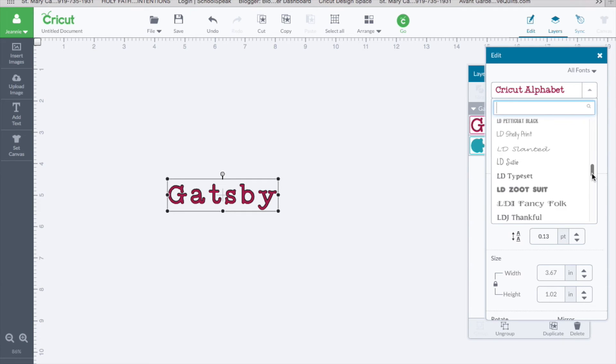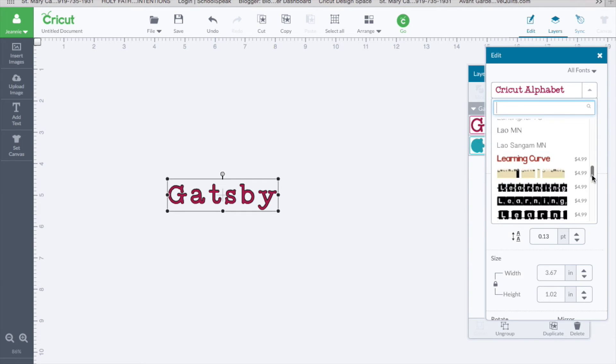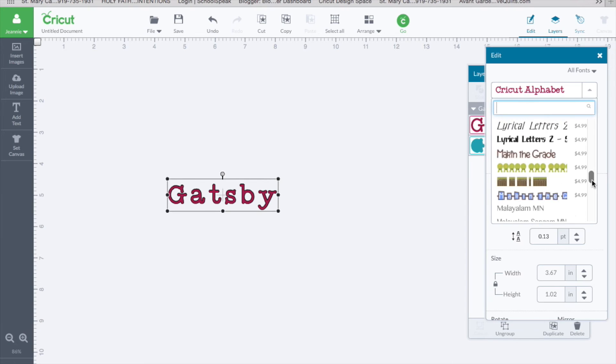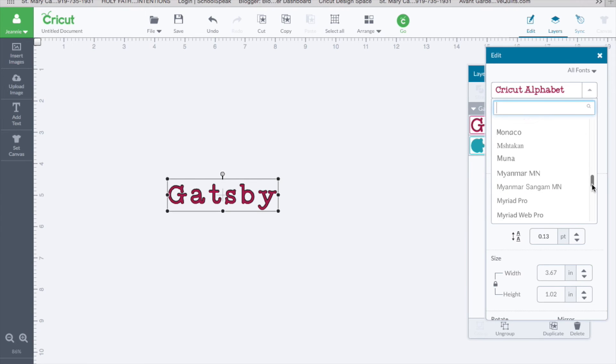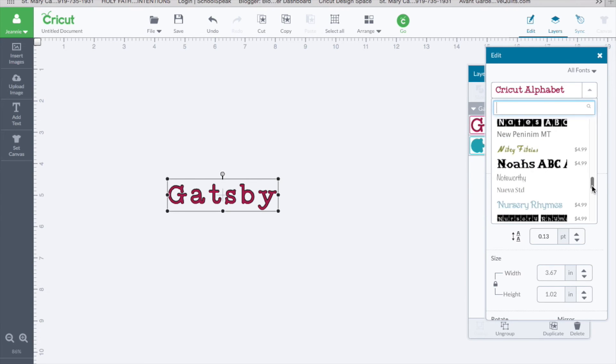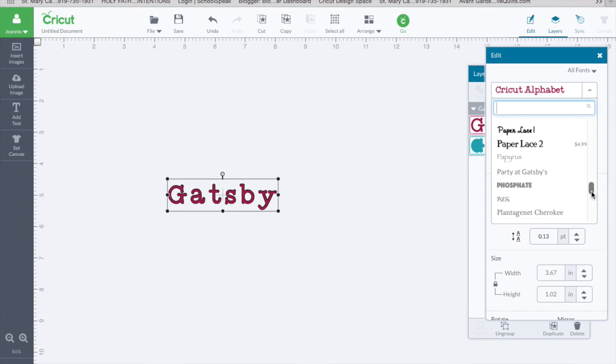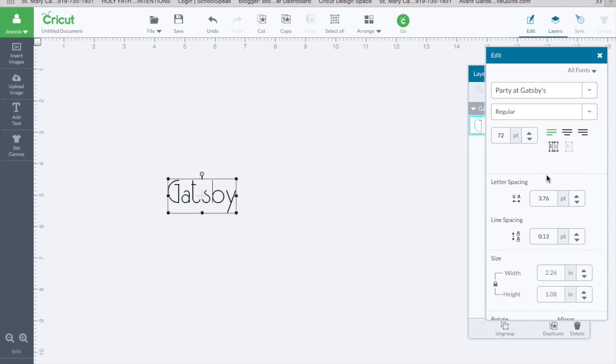And go to my font. It should be here. It's party, so it would be P. There it is. Click on that.